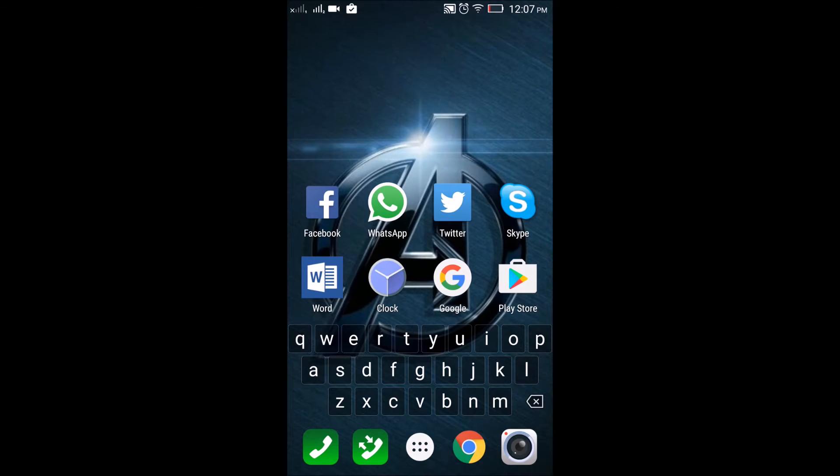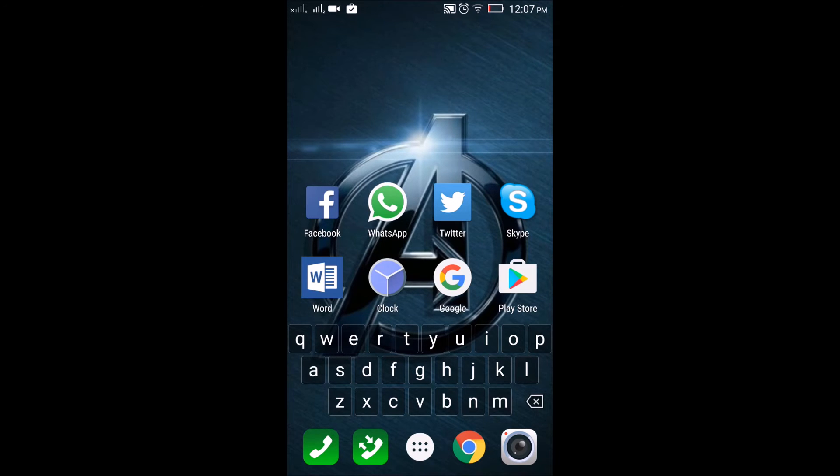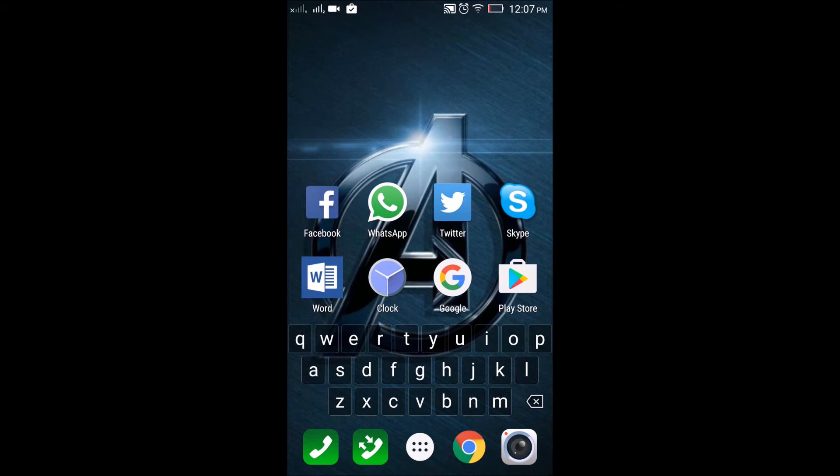It's very simple. It doesn't have many features. It's a very unique kind of launcher, but I must say it's very good to use. Very simple—you get a keyboard on the home screen. Very easy.